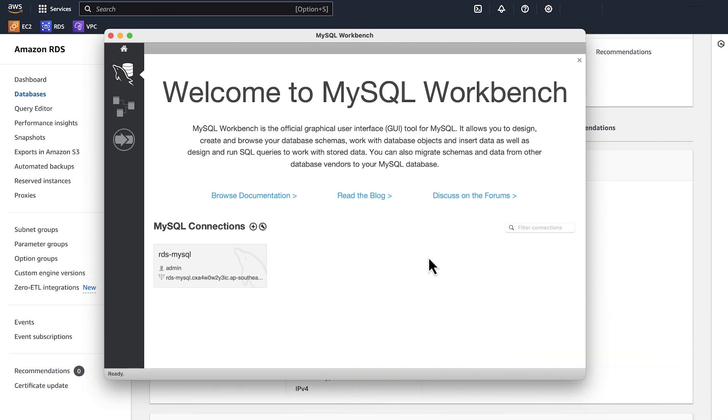And now you know how to use MySQL Workbench to connect to an Amazon RDS for MySQL instance. Thanks for watching, and happy cloud computing from all of us here at AWS.